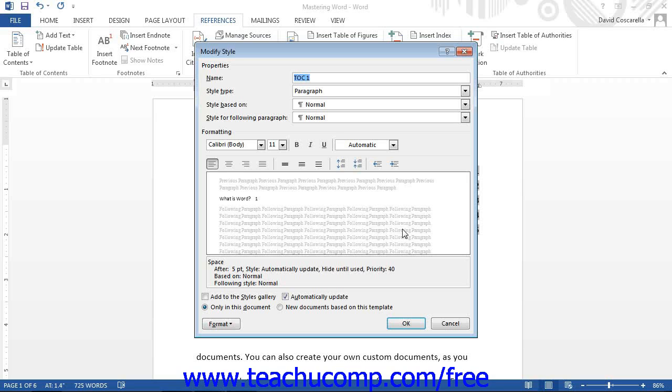You can repeat this process to modify any necessary table of contents styles. Once you have finished modifying the styles, just click the OK button to return to the table of contents dialog box.